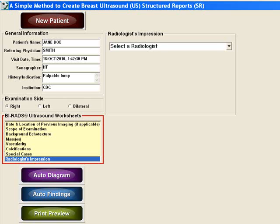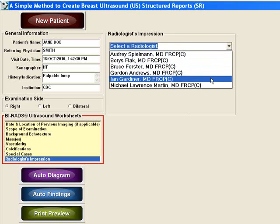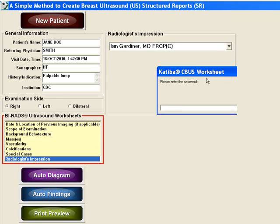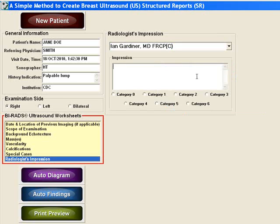All information thus far has been entered by the technologist. The technologist's worksheet can now be printed as a preliminary report, or the radiologist might want to add their impression at this point — this is the only information the radiologist must enter. Select the radiologist's name from the drop-down menu, enter the password, and then enter the final impression and recommendation, either by typing or voice recognition.